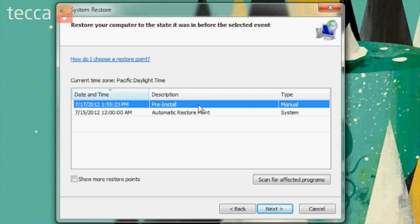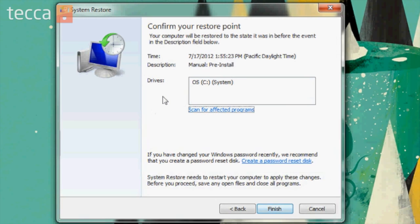That will uninstall everything you've done to that computer since you made that restore point. So here is 'pre-install' — we have it highlighted and we're going to click Next. It will confirm your restore point and ask: are you absolutely sure that you'd like to restore your computer to the state it was in at this date and time? Once you click Finish, your Windows computer will reboot and complete the system restore process.